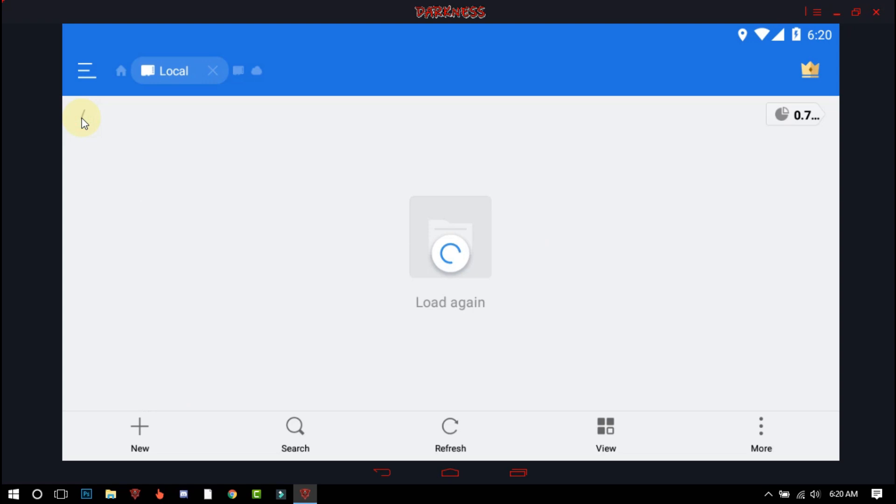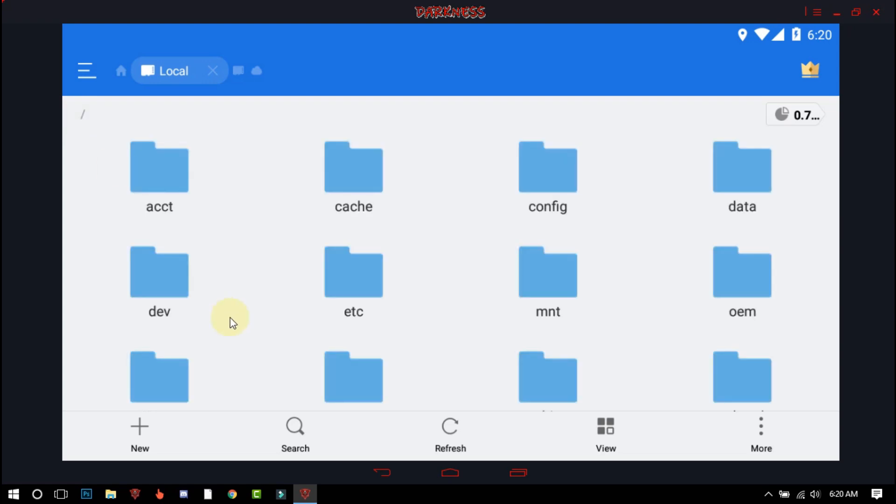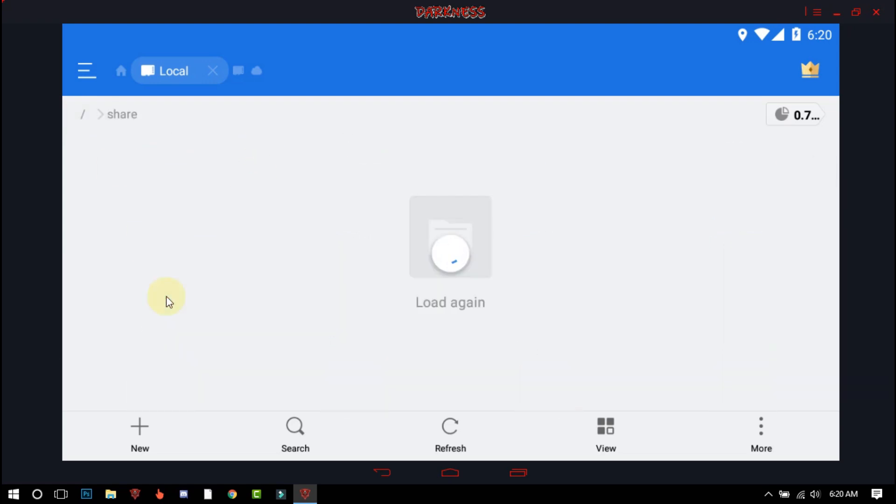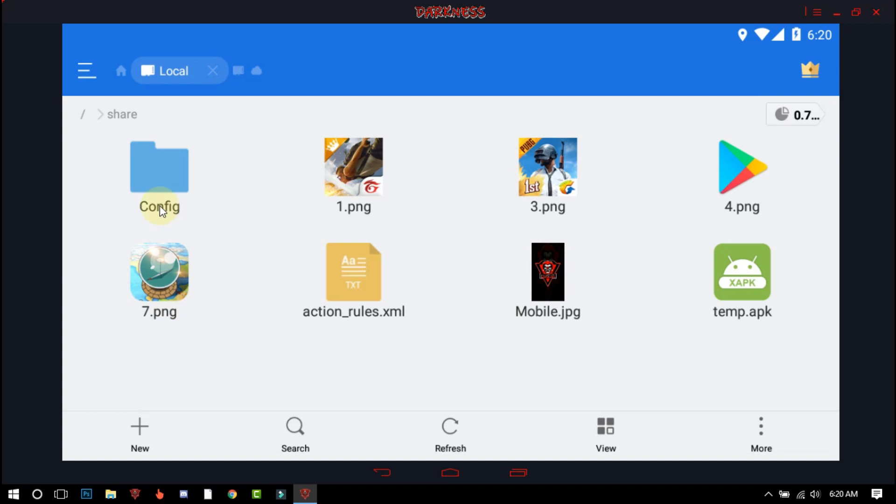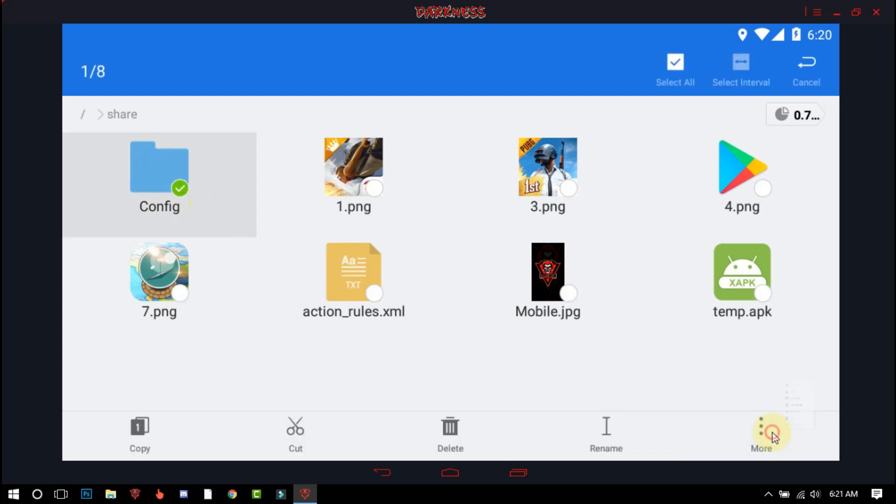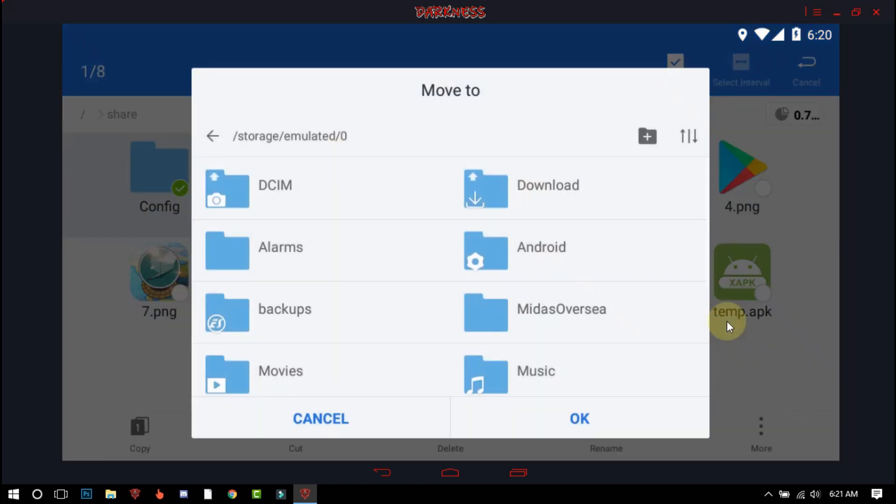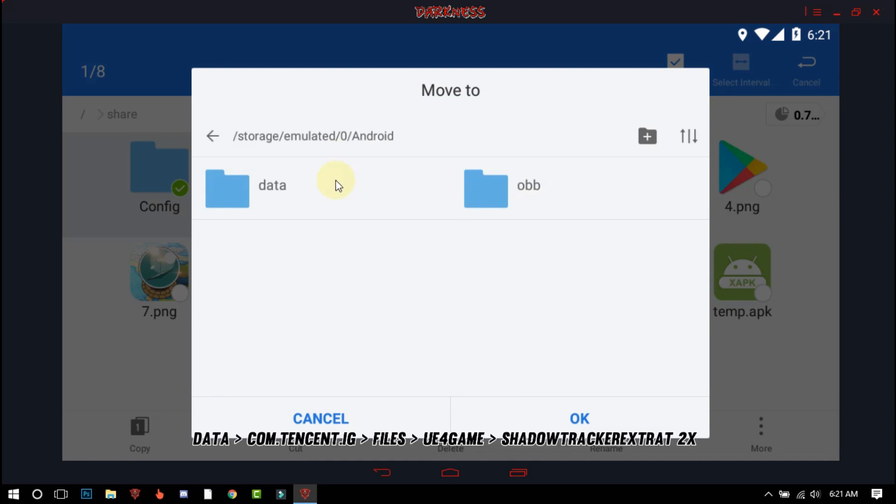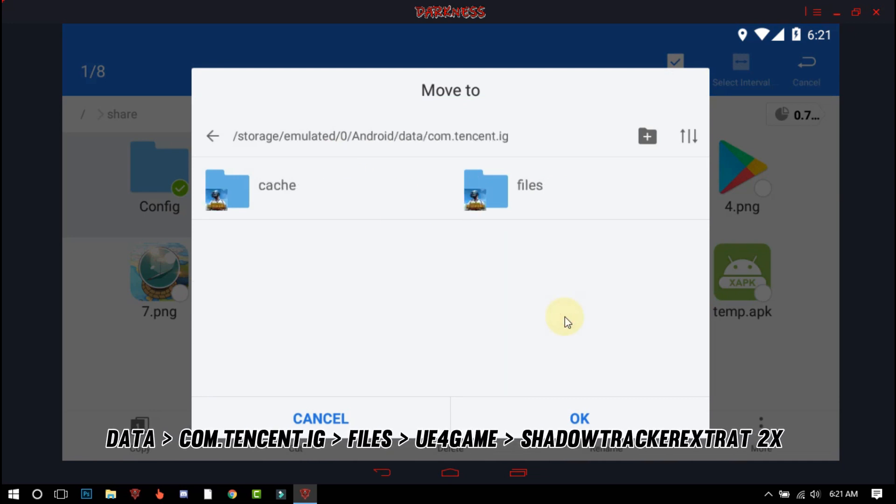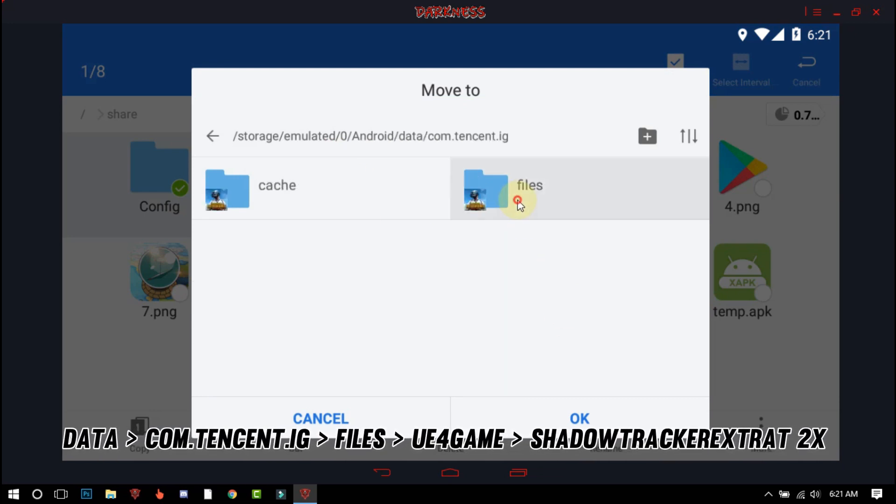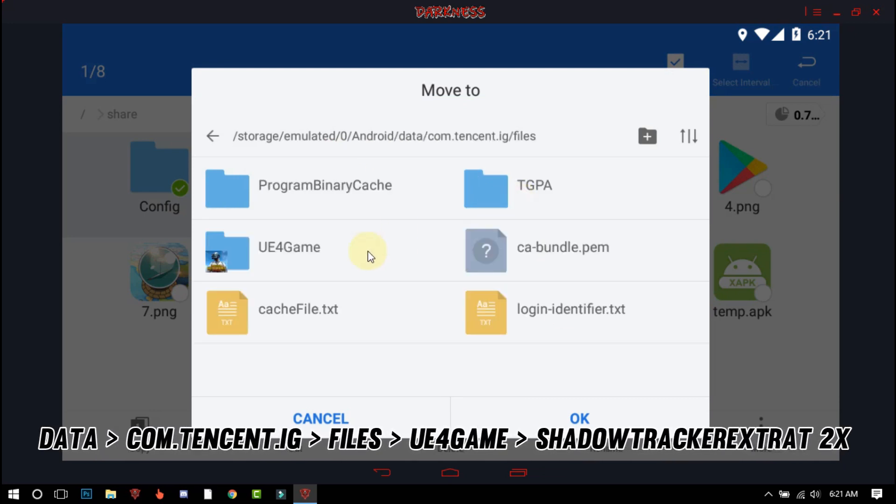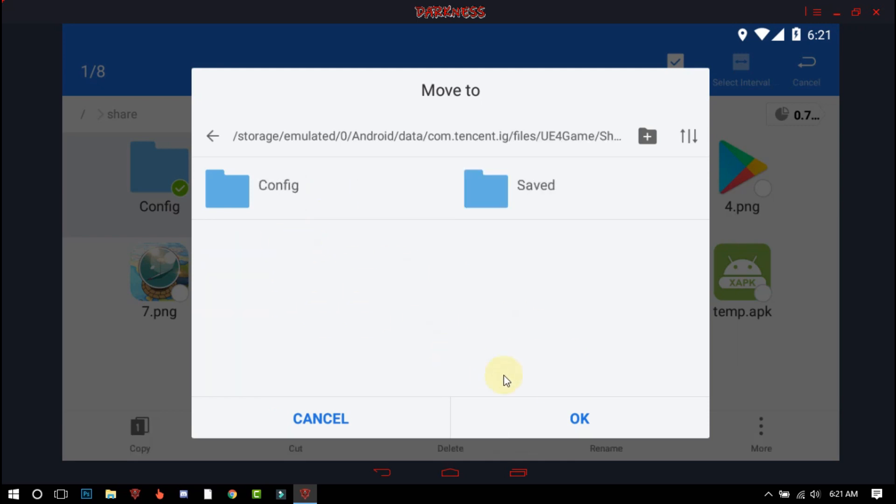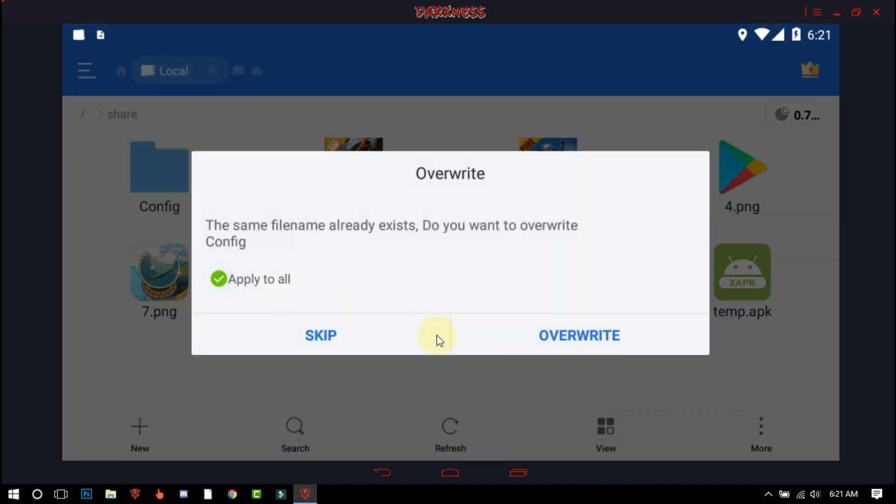Now click on slash, scroll down and click on shared folder. Now listen carefully, move the file to Android/data/com.tencent.ig/files/UE4Game/ShadowTrackerExtra, again ShadowTrackerExtra, and paste the file here. I already pasted, so I will just replace the file.